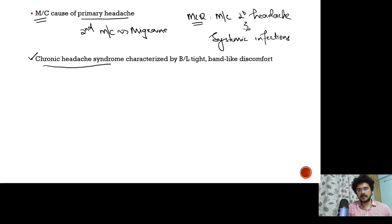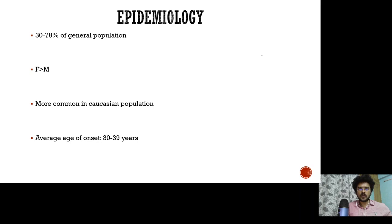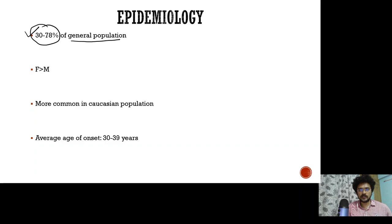Tension type headache is a chronic headache syndrome characterized by bilateral tight band-like discomfort. Coming to the epidemiology, it's pretty common — 30 to 78 percent of the general population suffers from tension type headache, and it's more common in female patients.